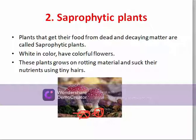Now you are able to explain what saprophytic plants and parasitic plants are. In the next lecture, we will cover the remaining classification of heterotrophic plants: symbiotic plants and insectivorous or carnivorous plants. Thank you.